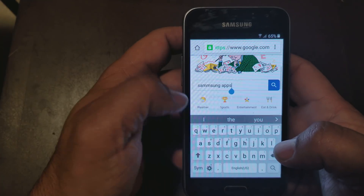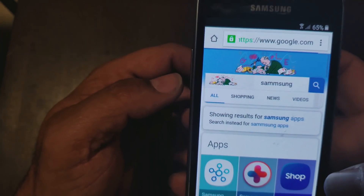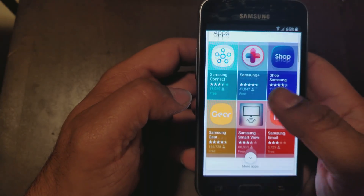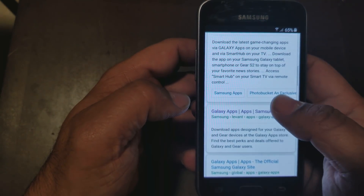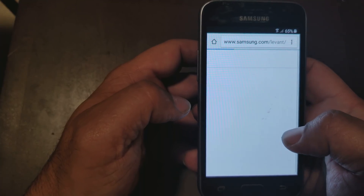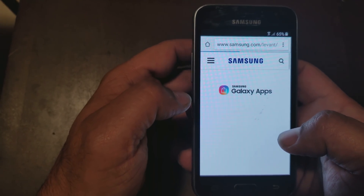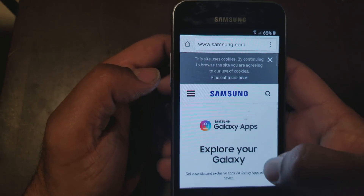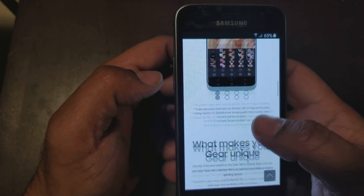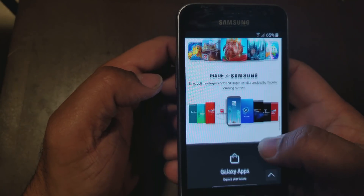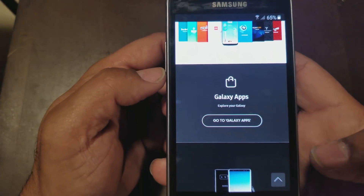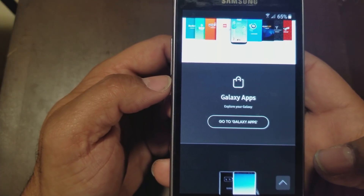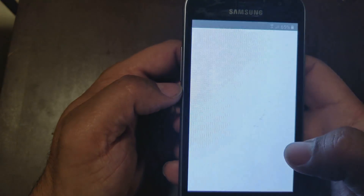Now type in 'Samsung Apps' in the browser and go to the second link. You do need a Samsung account to do this — if you don't have one, it only takes about two minutes to create. We're going to navigate to the gallery app section.